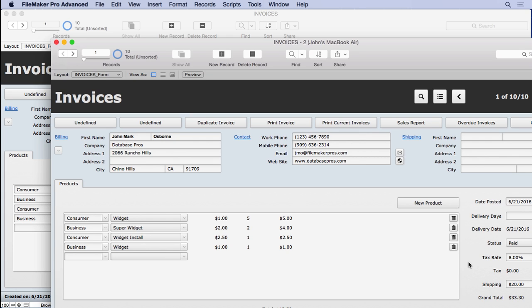Record locking prevents two people from editing the same record at the same time. Imagine if two people tried to edit the same record — whose changes will be recorded? The first person, the second person? We can't have two people editing the same record because some information is going to get deleted. It's much better for a database to support record locking so only one person can edit it at a time.